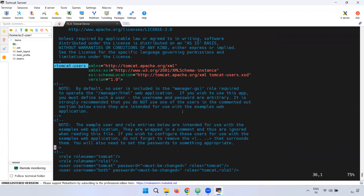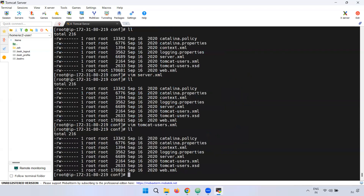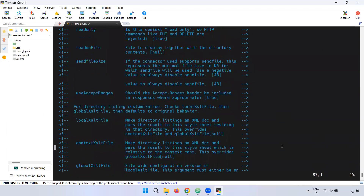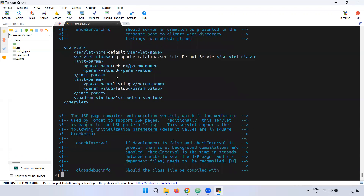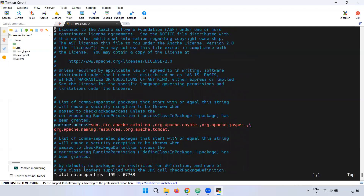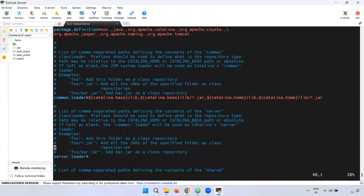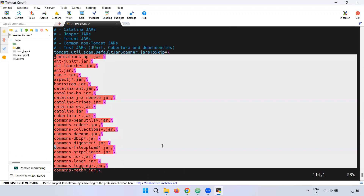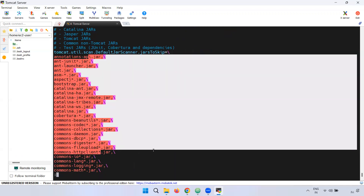Next is the tomcat-users.xml file. We will look at that later. After that, we will change the web.xml. We will define path-related configuration in web.xml. There are many JAR files defined here. This is the config directory overview. Next is the lib directory — lib stands for libraries. Tomcat has JAR files in the lib directory, same as in SonarQube.